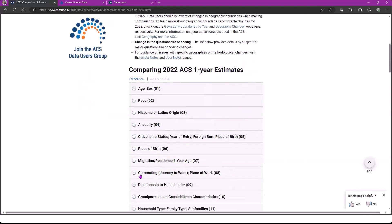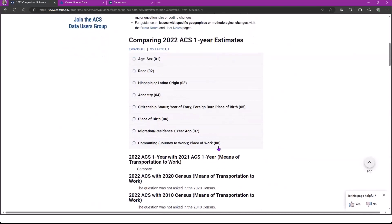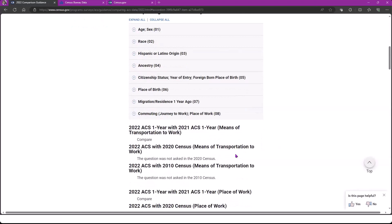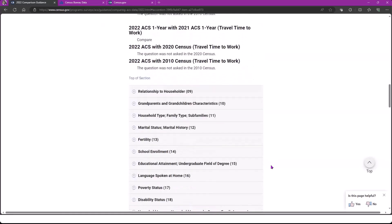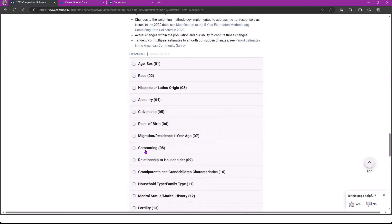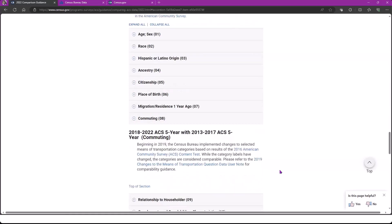So we're here at the 2022 ACS one-year estimates. We're going to click here to expand the list. I want to point you to the 08 that's in parentheses here — 08 is the subject code for all things commuting and this is going to come up in our live demonstration. You'll also see that we have these subject codes for the other topics in the ACS as well. Going back to the comparison guidance, we can see there are all these topics within the subject of commuting and how the Census Bureau recommends that you can compare them. We can also scroll down and see the five-year comparison guidance for the same thing, with commuting and a note to consider when comparing the 2018-2022 ACS five-year to the 2013-2017 ACS five-year.